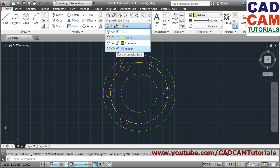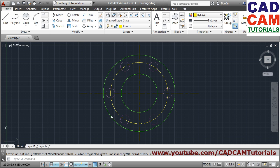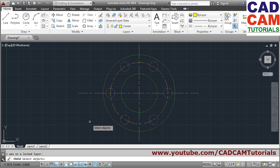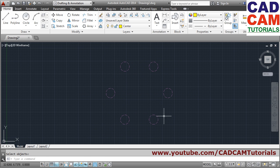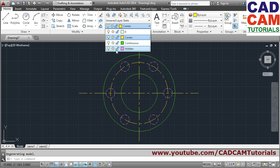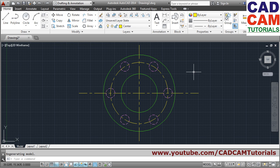You can also Lock or Unlock a layer. If a layer is locked, modify commands will not work on objects on that layer. For example, if you try to erase all objects and press Enter, the objects on the locked layer will not be erased. Click the lock button to lock or unlock the layer.